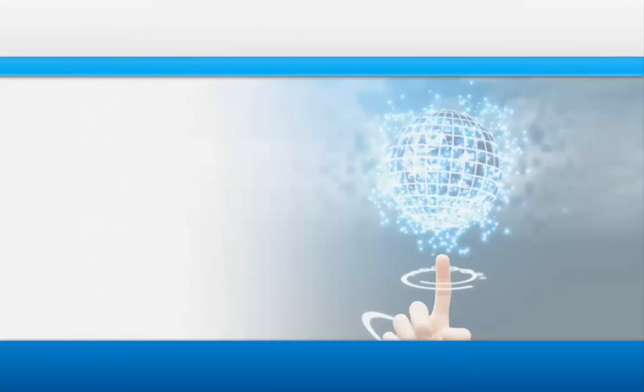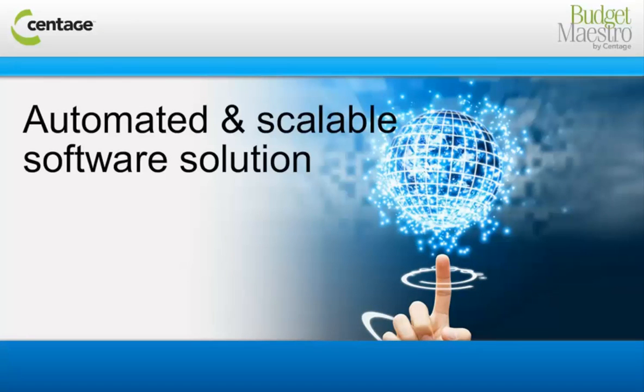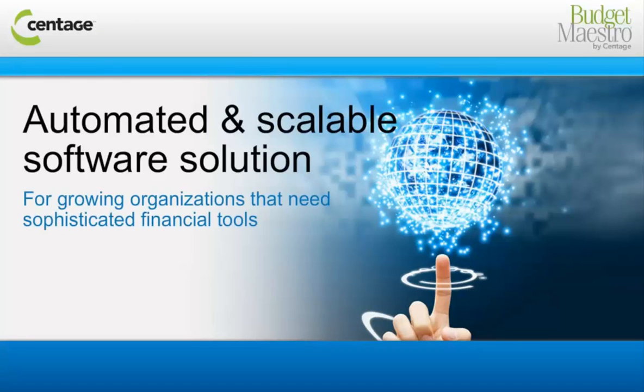Budget Maestro serves a tremendous need in the market for an automated and scalable software solution for growing organizations that need sophisticated financial tools to make better business decisions.